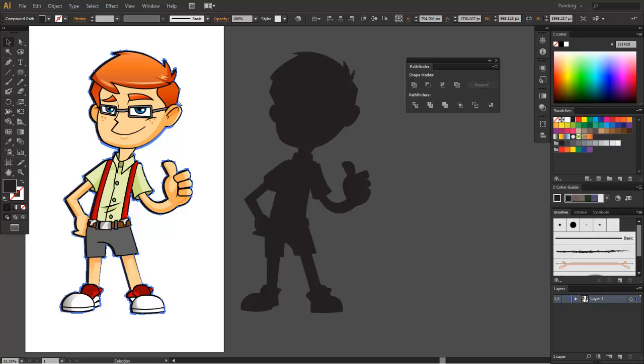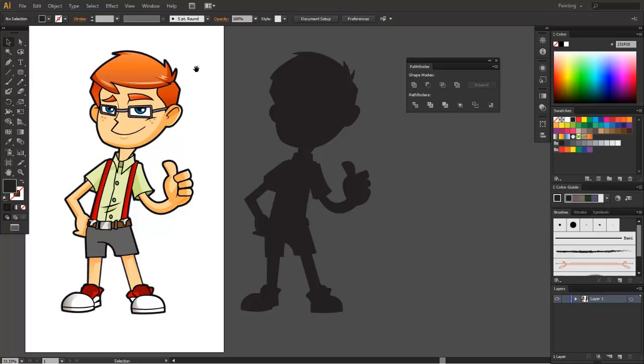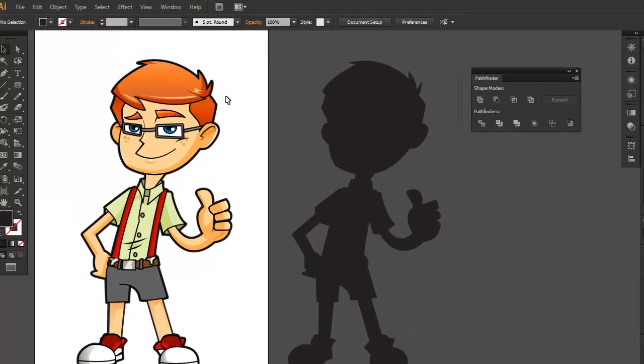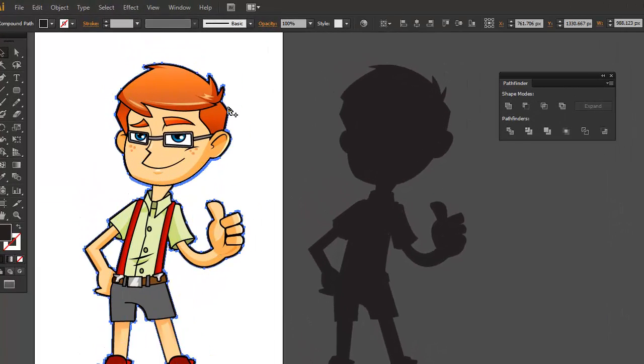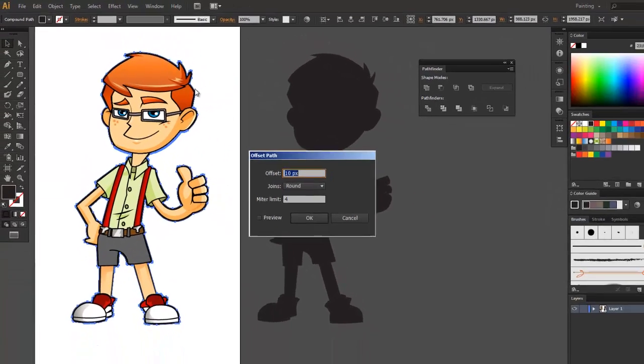And as you see, we now have a border for our character. And what's great about it is that we can reuse our base shape and offset it in different thicknesses.